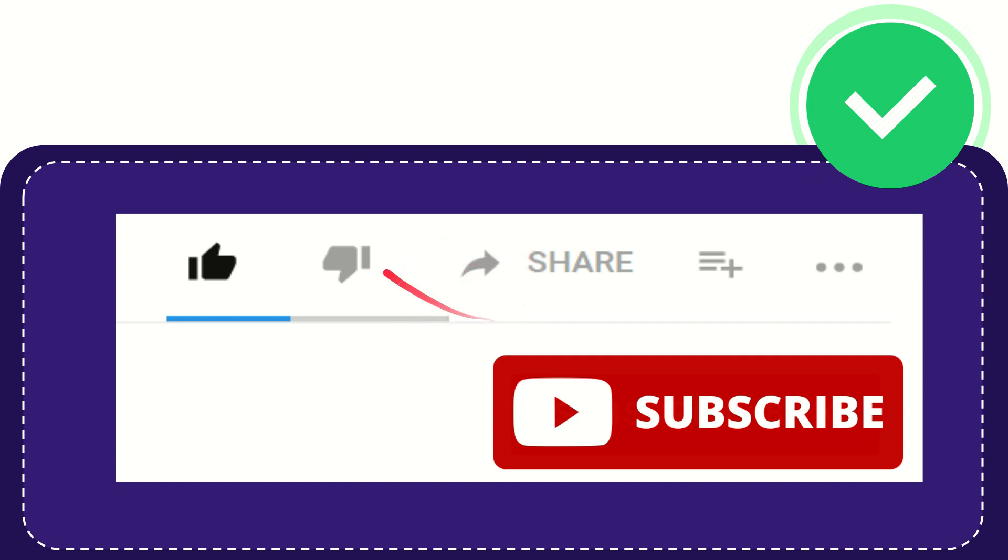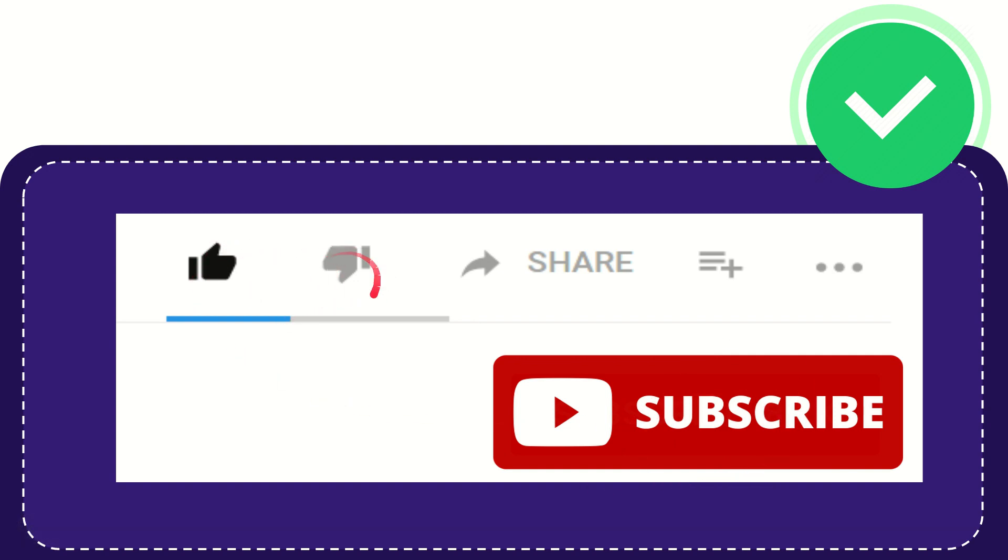If you find this video very useful, you can help this channel to grow by subscribing to this channel. Click this subscribe button and don't forget to like this video.